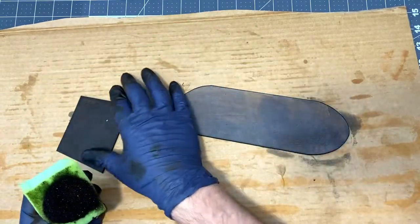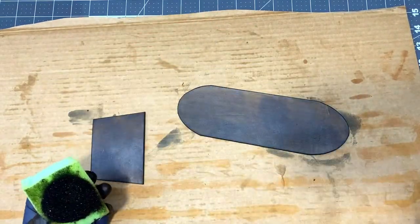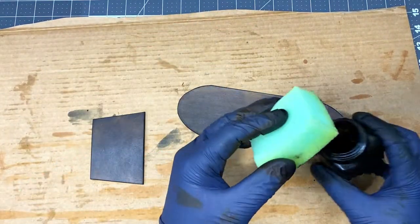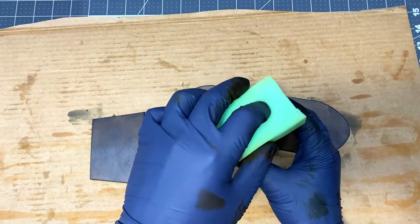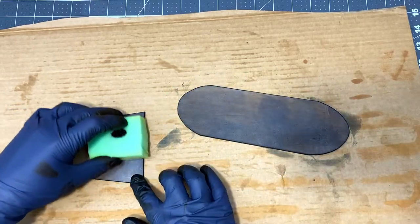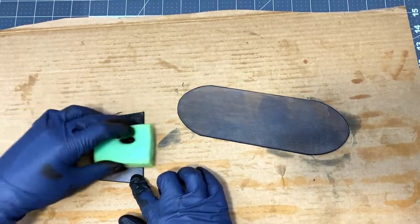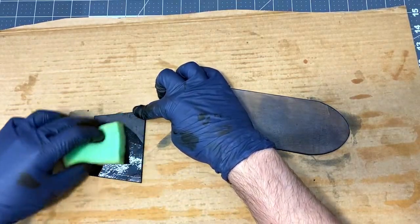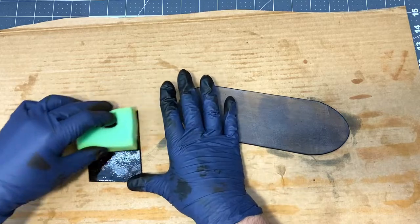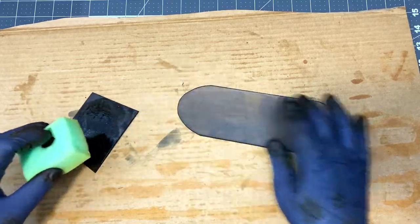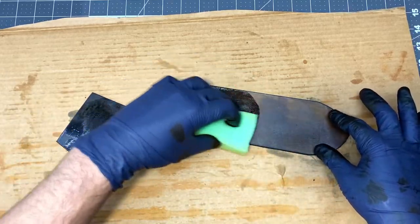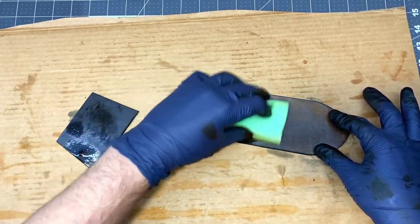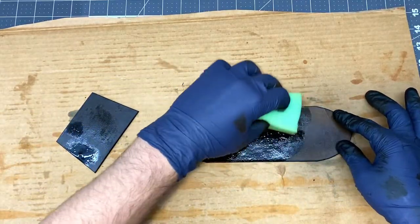It usually takes two or three coats on the grain side of the leather to fully saturate it and get an even layer of dye across the whole piece of leather.